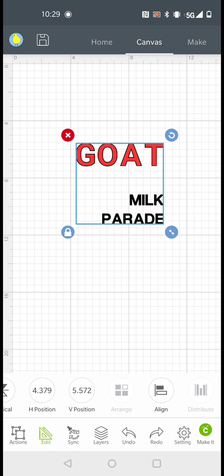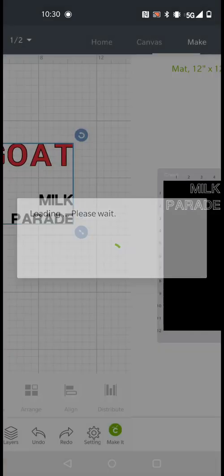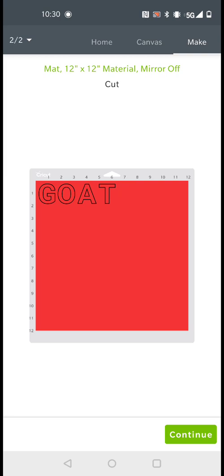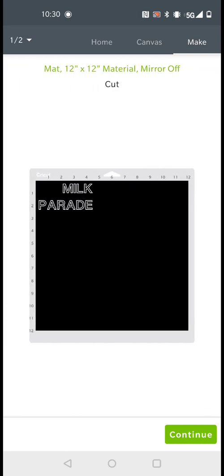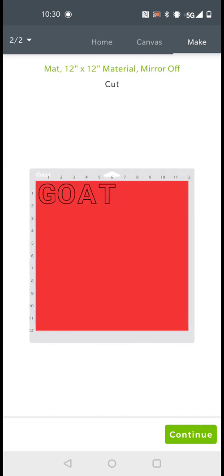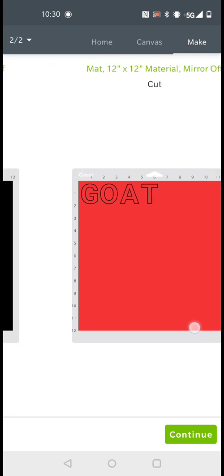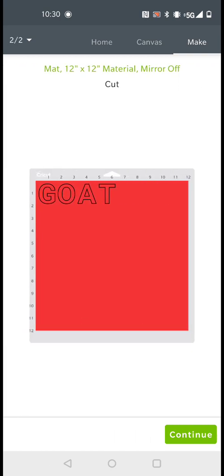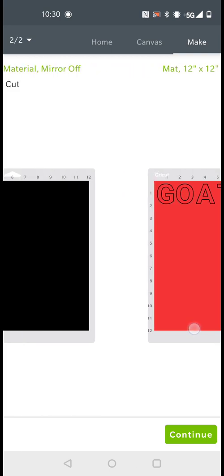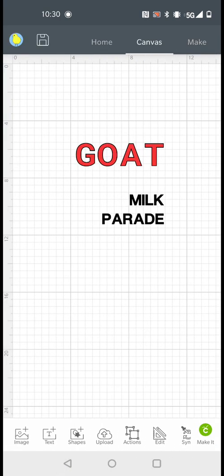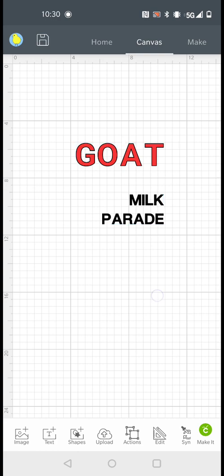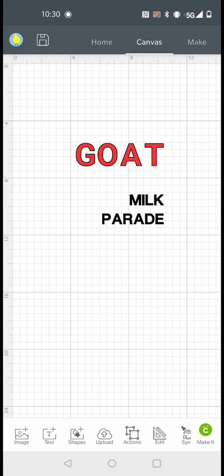Let me see if I could. You see how in one mat it's got the Milk Parade and on the other mat it has the Goat? That's because one of the colors is red and the other one is black. So you're not going to be able to put this together unless you draw it, or unless you, if you're going to cut two different colors, you're not going to be able to do this.